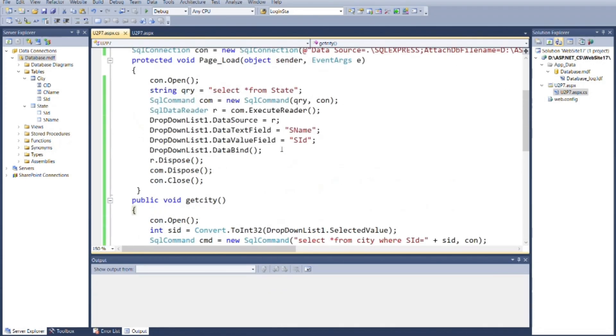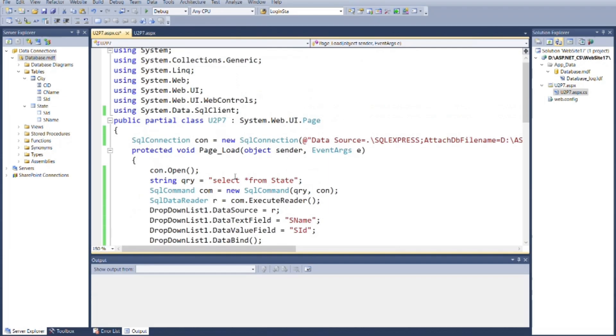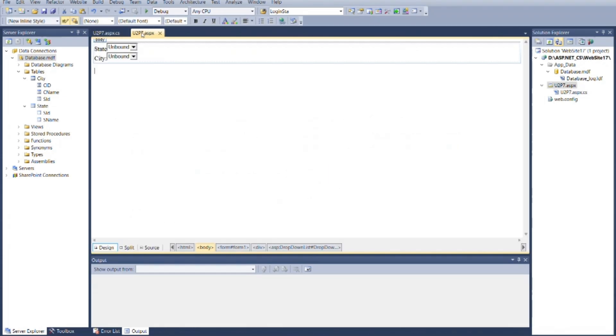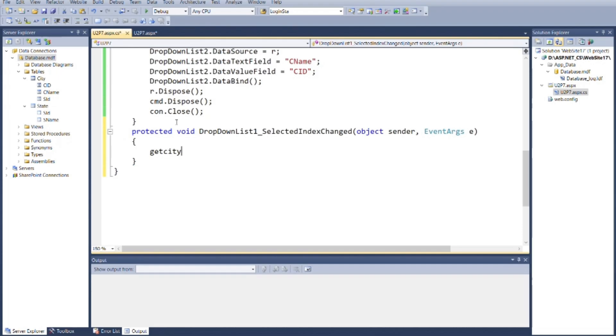Then call the get city method from the page load event. Again call this event inside drop-down list 1 selected index change event.